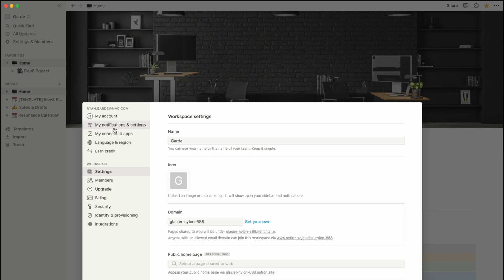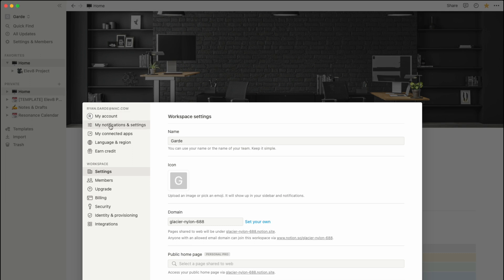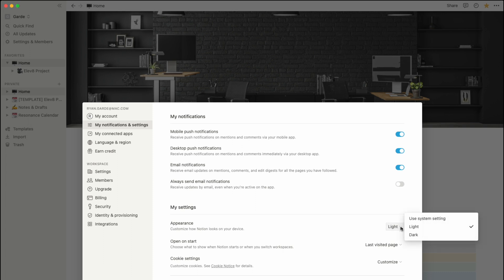You actually have to go to My Notifications and Settings, which is right under My Account. When you click on My Notifications and Settings, it's very clear where it is — it's under My Settings, under Appearance. From there you can see that mine is set to light.